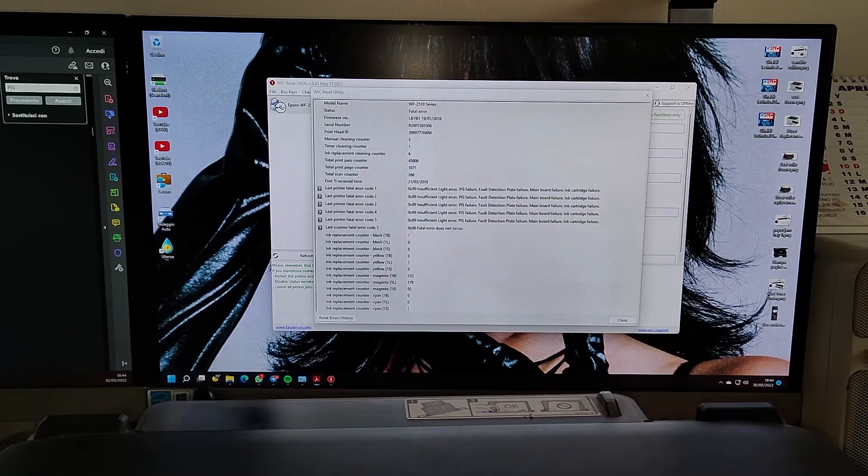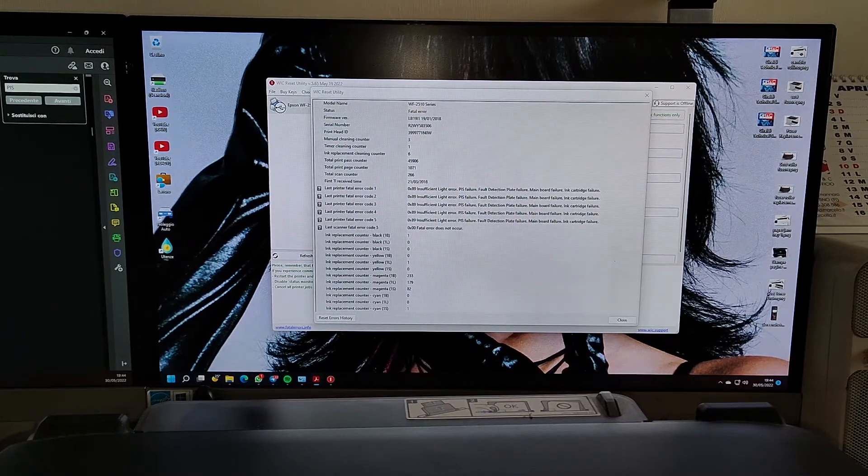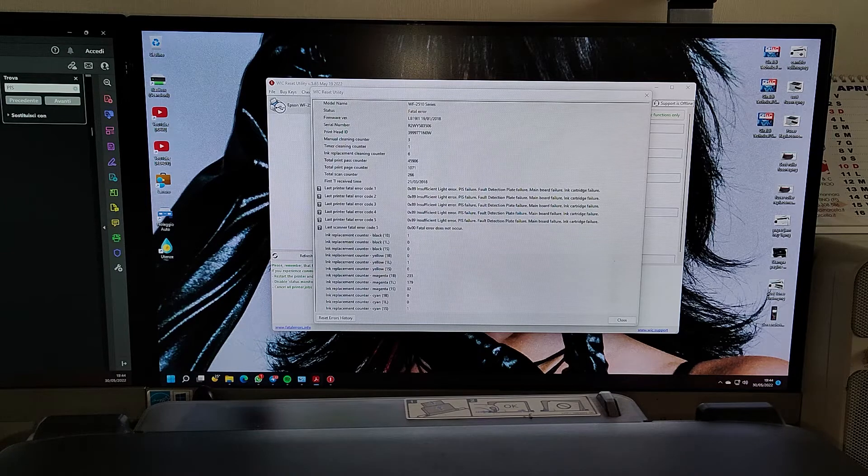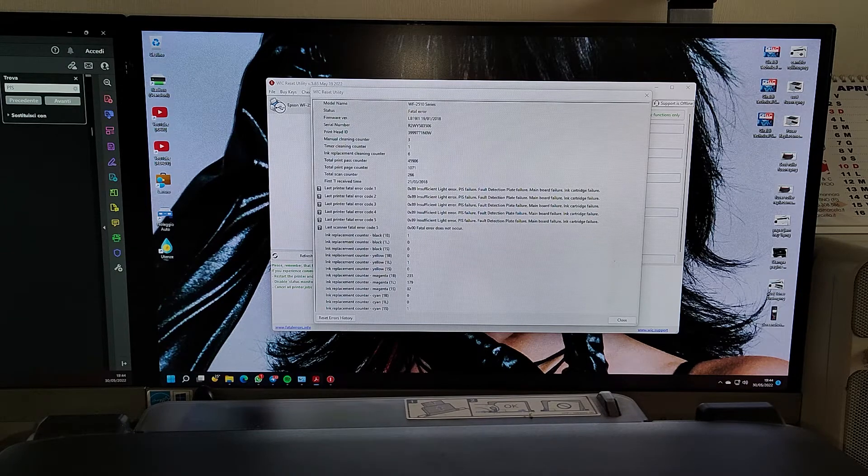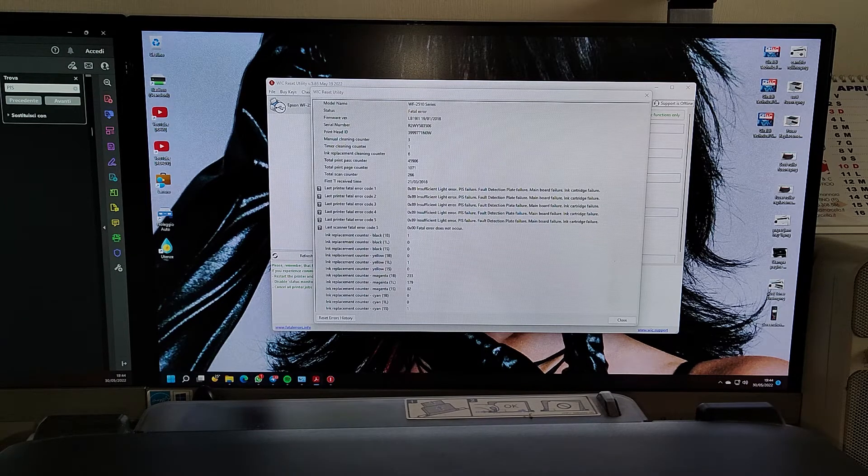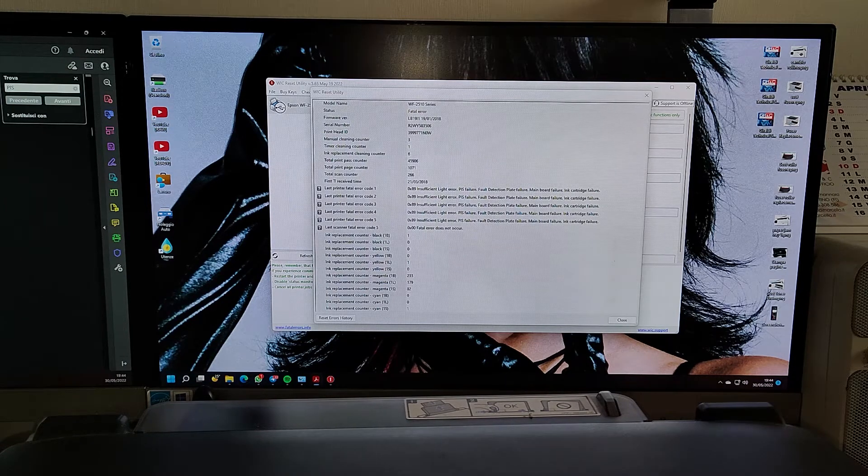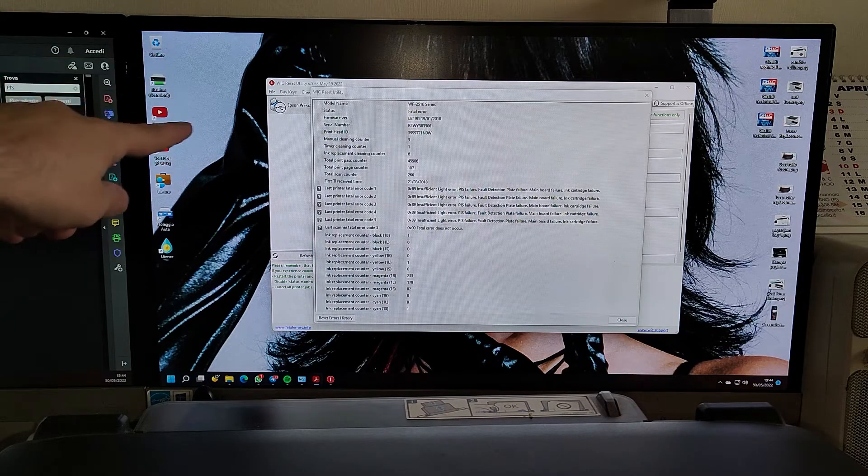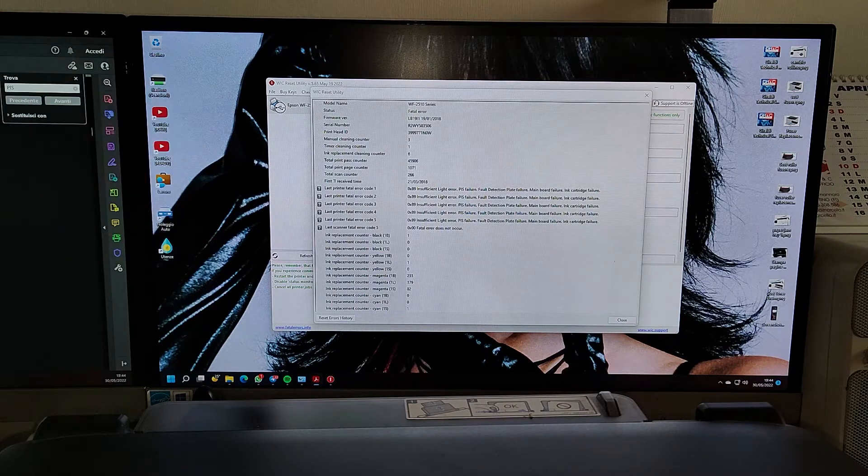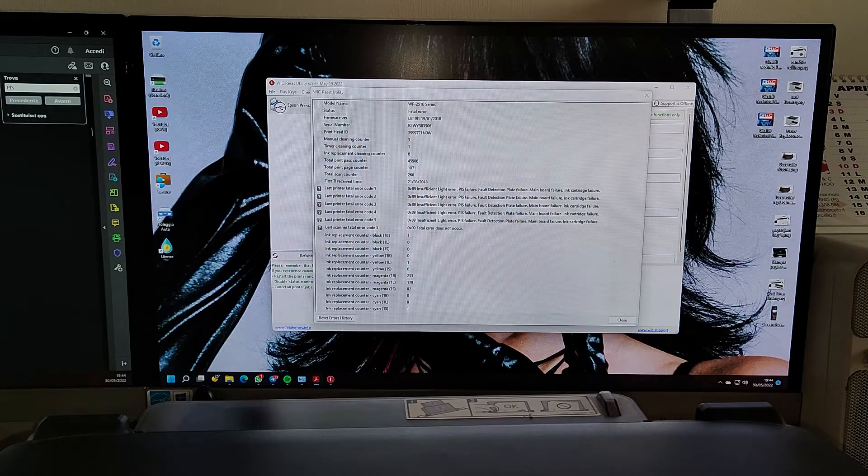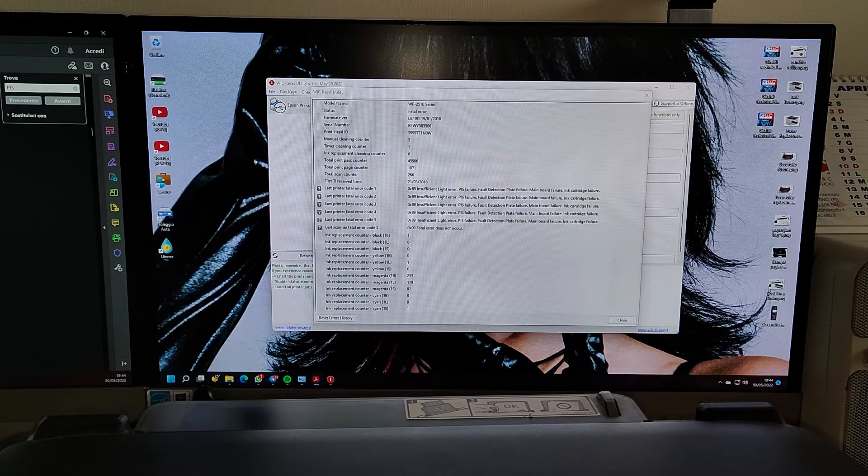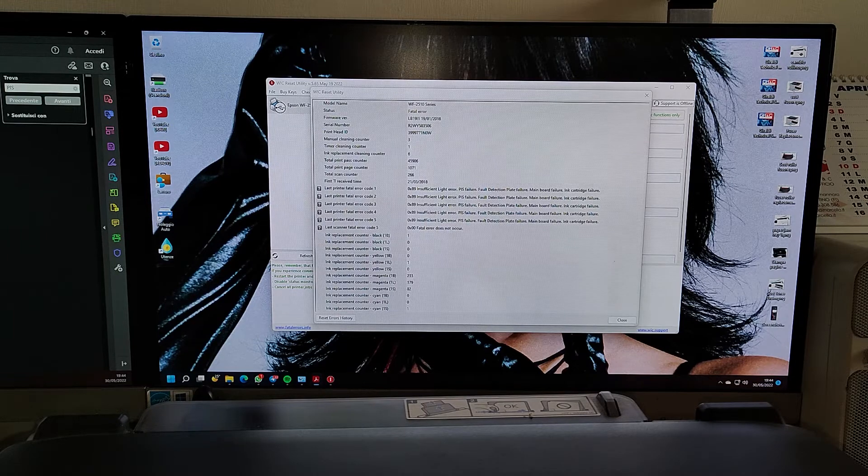It tells you there's an error code - good luck finding that out. But if you download the WIC Reset tool, you get at least a description of what error is.